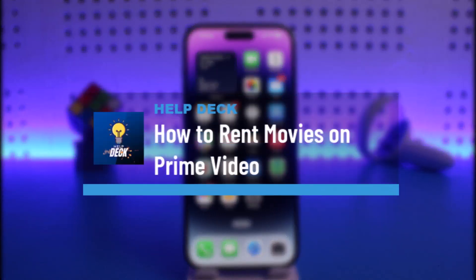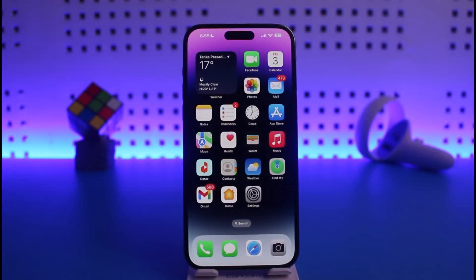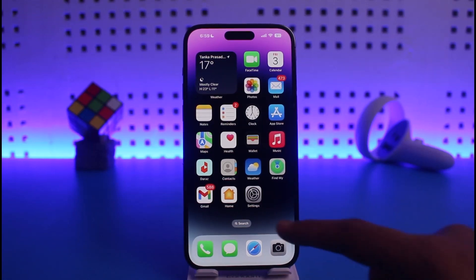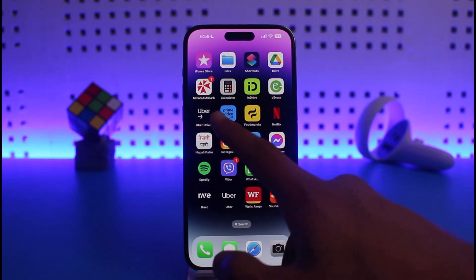How to rent movies on Prime Video. Hi everyone, welcome back to our channel Help Deck. In today's video I will guide you on how you can rent movies on Prime Video. Keep in mind that not all shows and movies are available for rent — only some of the ones that Amazon has approved themselves are available.